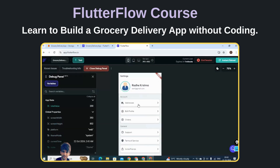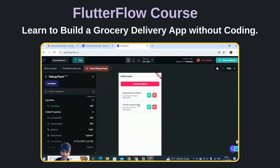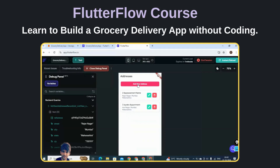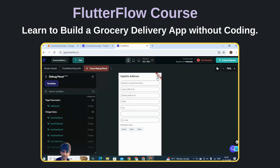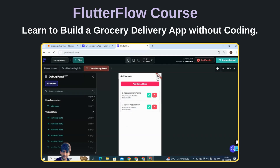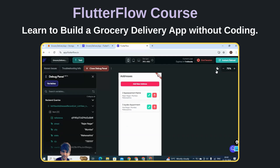We have also added an Addresses module where the user will be able to add a new address like this. The user will also be able to edit and delete addresses as well.